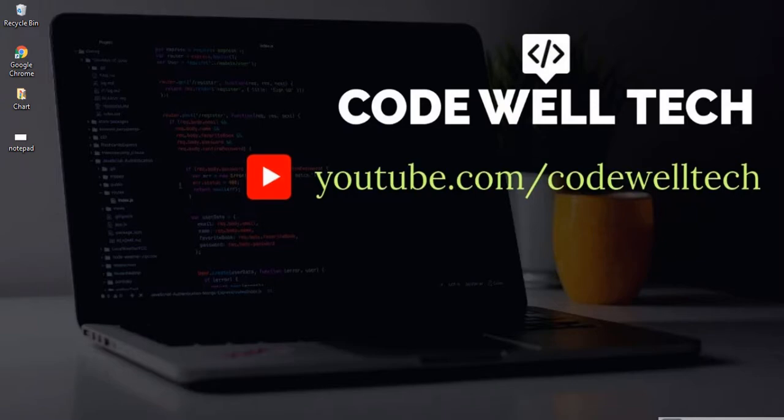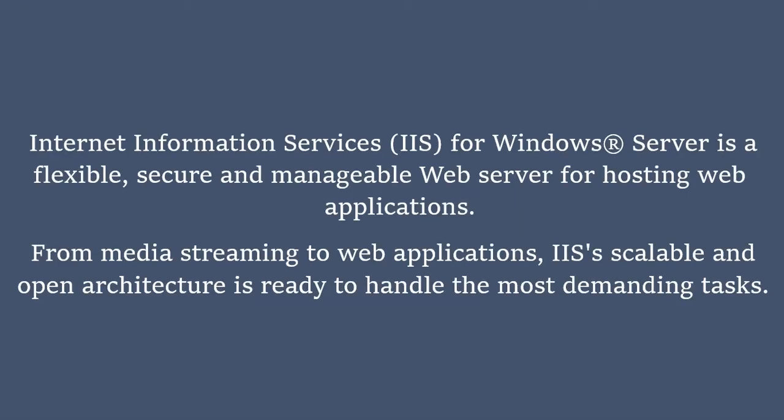Hello everyone, in this video I will be showing you how to install IIS server on Windows operating system. So what is IIS?